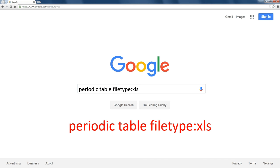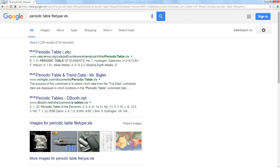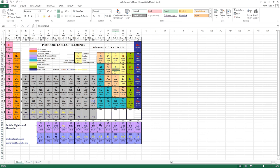And it finds a couple thousand of them. Notice they're all XLS files. And if I were to download this first one, here is an actual periodic table. And I can edit every cell, every number, letter, color, all of those things in this file. That's pretty cool. I'm not just saying that because I'm a chemist.